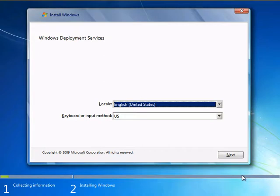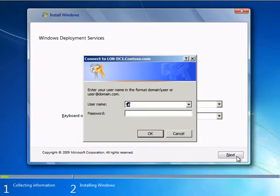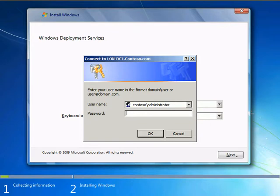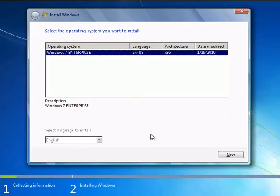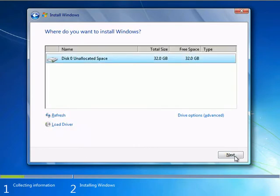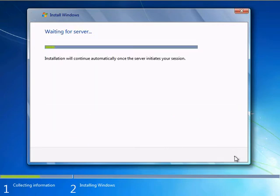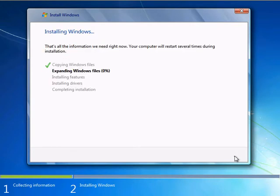From here we can select our locale. We're going to connect up to our DC so right now I can pass over administrator credentials. We'll select our disk partition. And it will begin pulling the files down from the server. And our Windows 7 machine will begin installing.